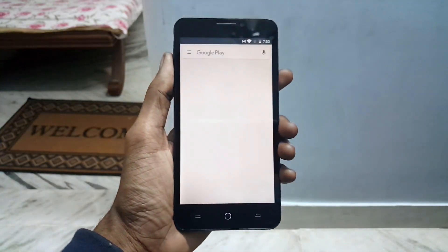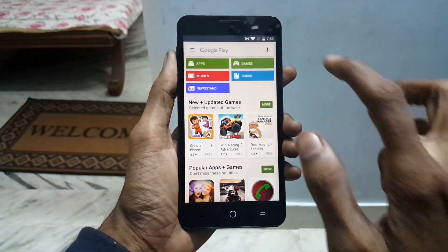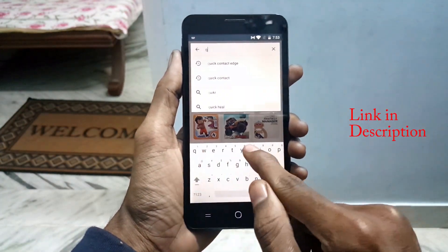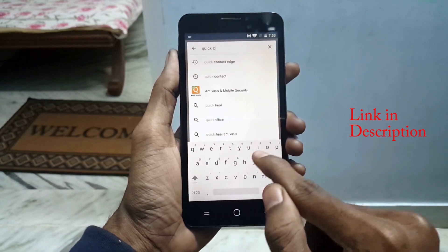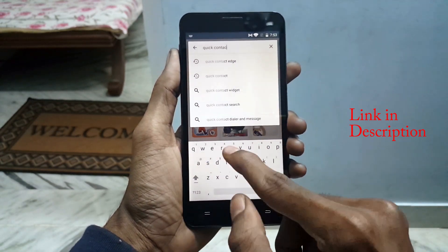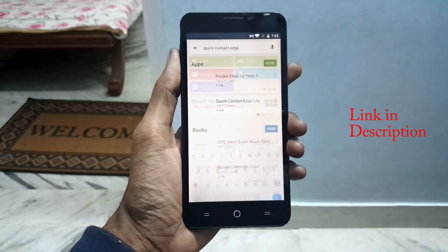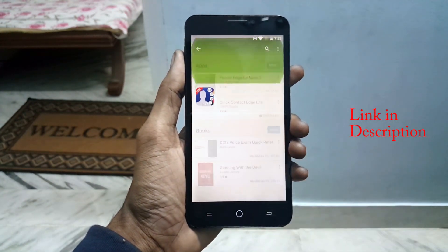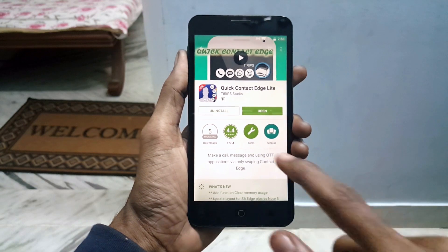First, open the Play Store and search for Quick Contact Edge, then install Quick Contact Edge on your device.